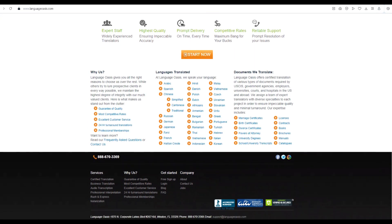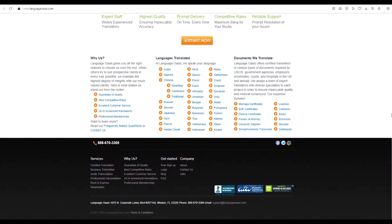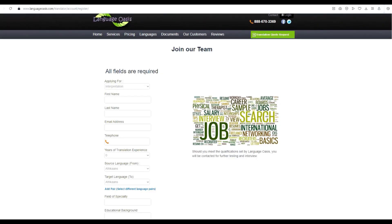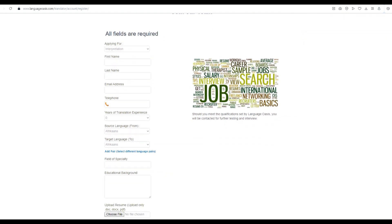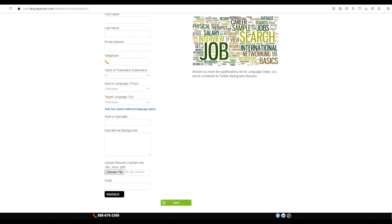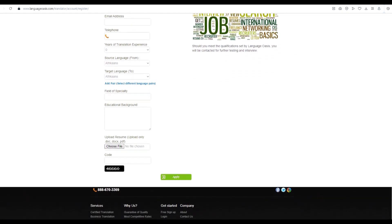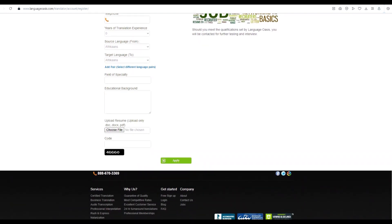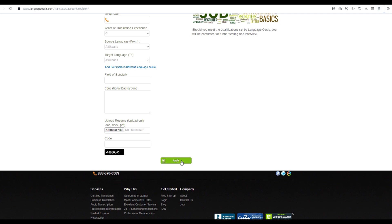Applying for translation jobs at Language Oasis is quick and easy. Simply head over to their website and click on the Jobs button at the bottom of the page. This will take you to a detailed list of available positions and the procedures for applying.